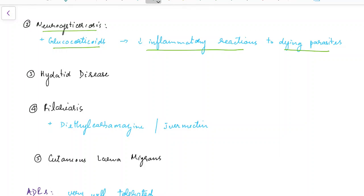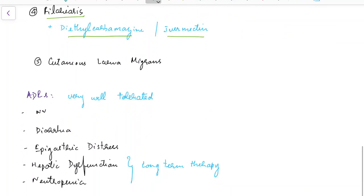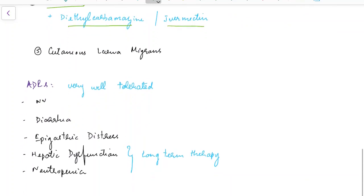Albendazole is also useful in hydatid disease and filariasis. In case of filariasis it is given along with diethylcarbamazine or ivermectin. Albendazole is also useful in cutaneous larva migrans.